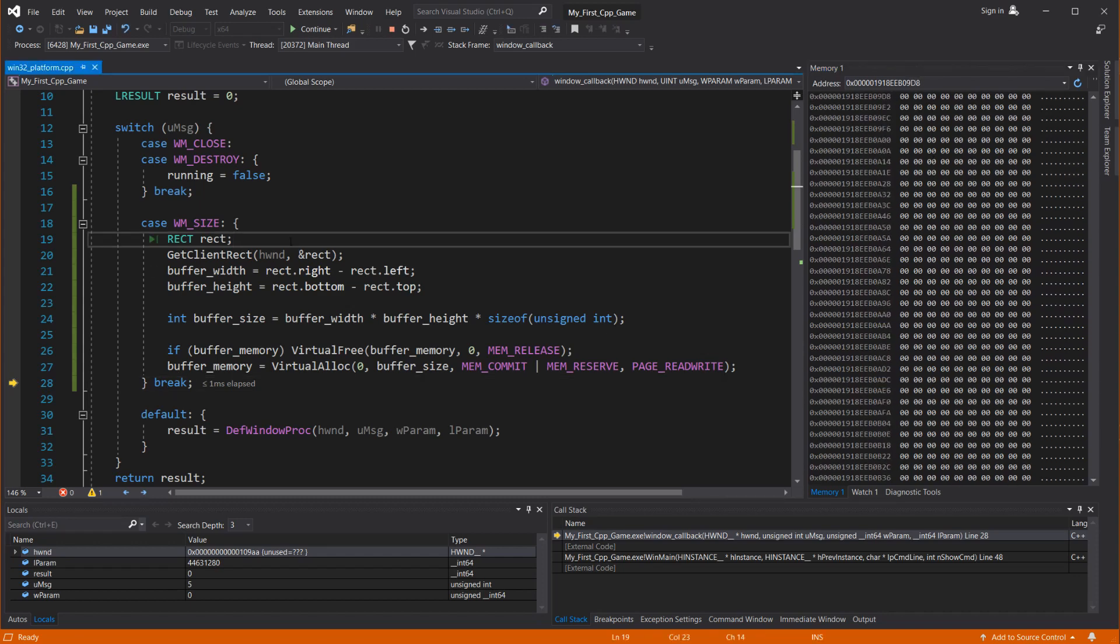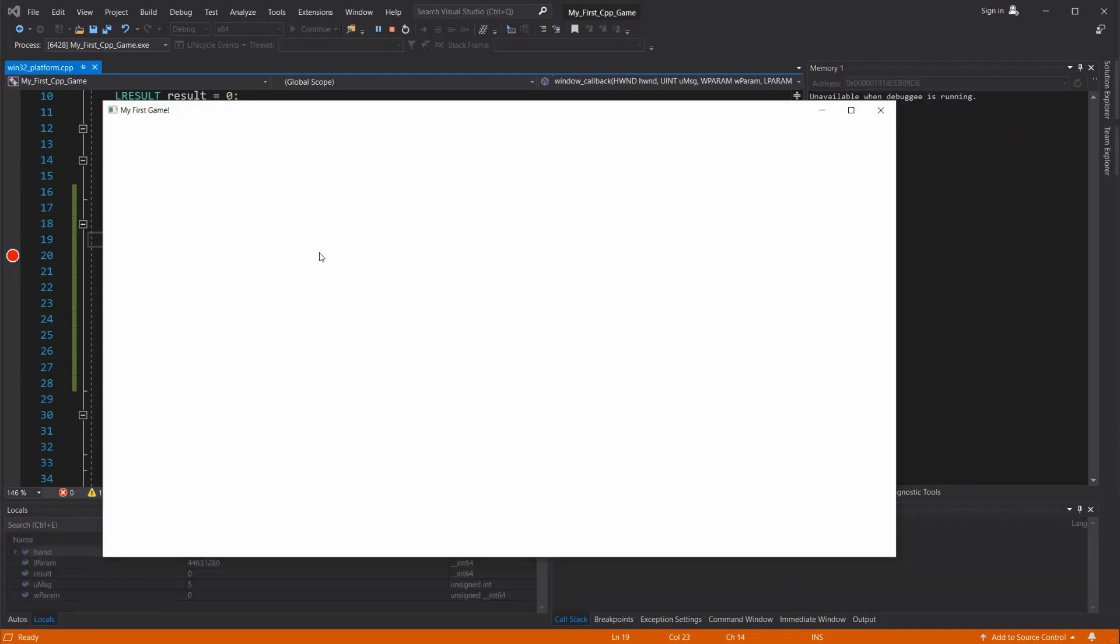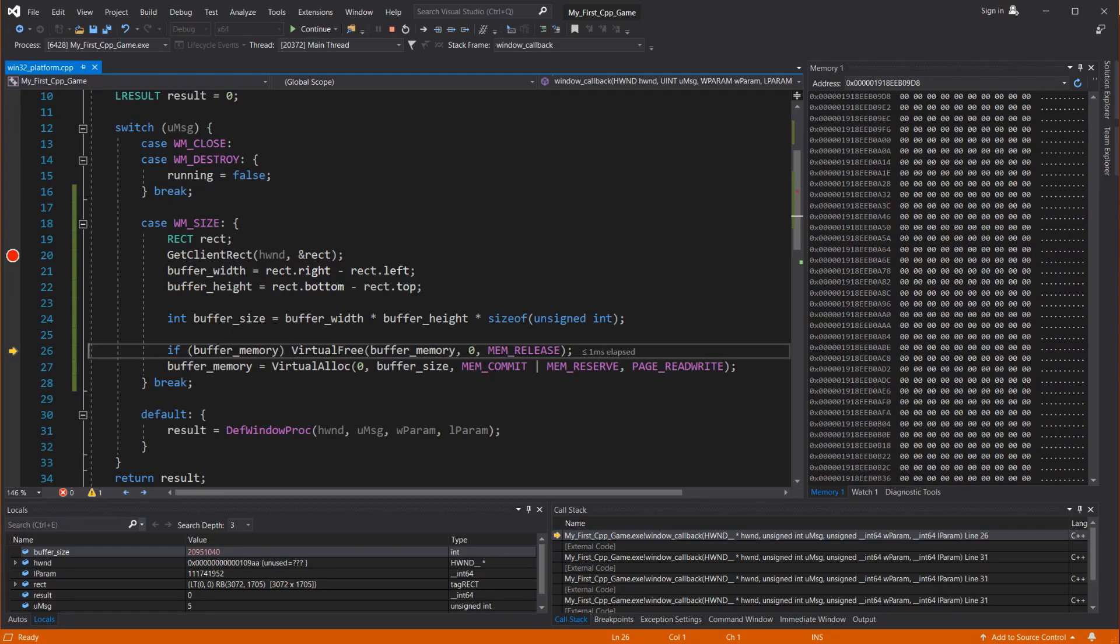Okay, so we're going to put a breakpoint here using F9. And we're going to press F5 to continue the game. So the next time this line is executed, we're going to stop again. So we have our window, like we did last time. Now let's make it full screen.